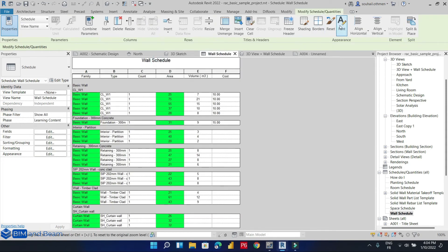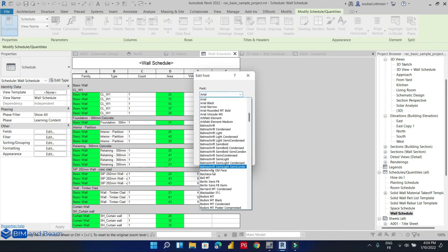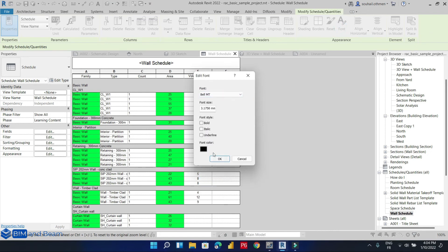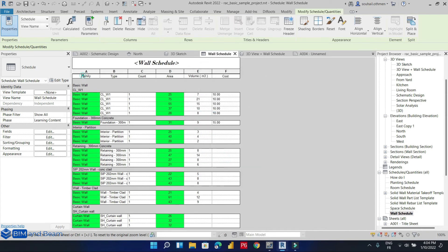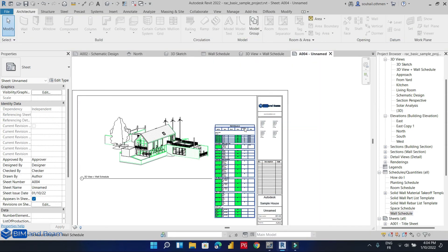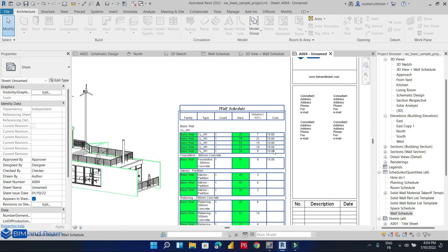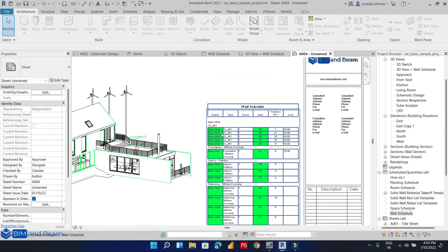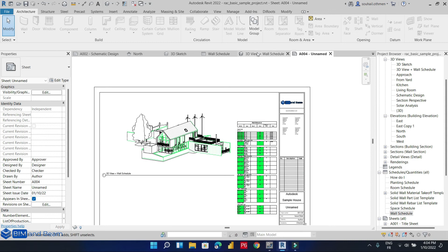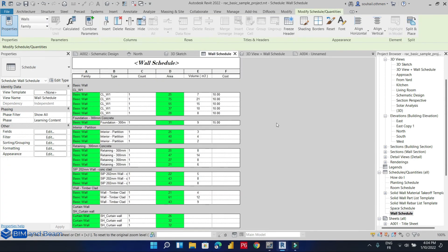We can also modify our font and our title — for example we can make the date and key bold. By the way, we can export this schedule directly to a Microsoft Excel spreadsheet.